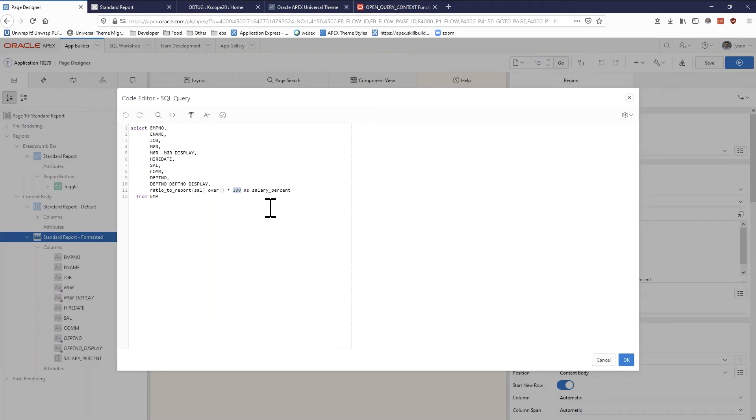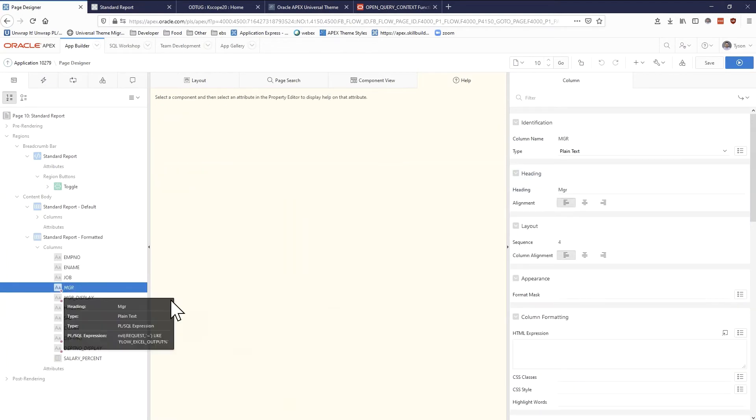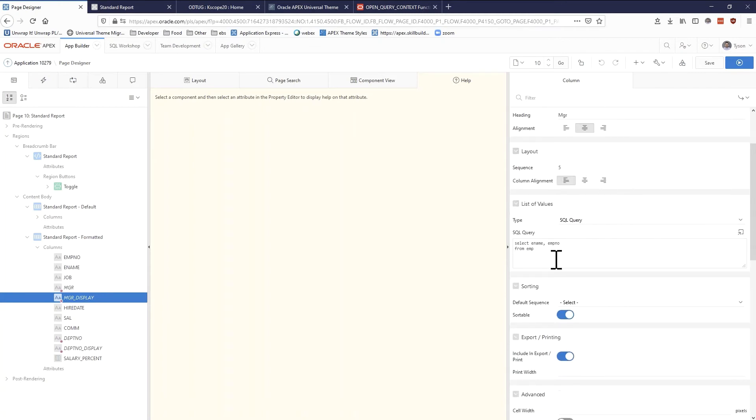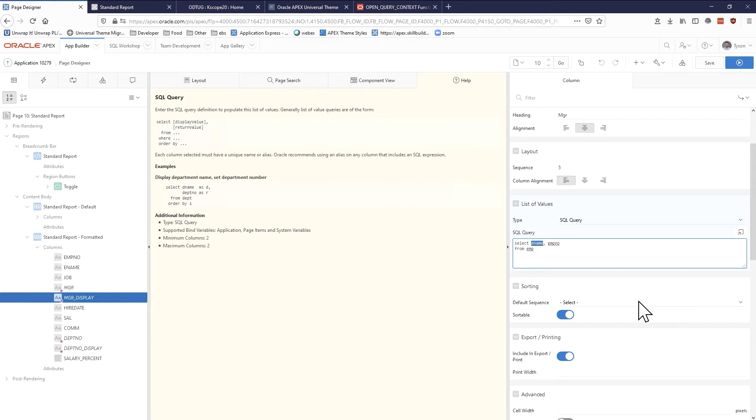So how exactly am I doing that lookup? Well, let's actually go ahead and look at the manager display column here. We can see that it's based on a list of values. If we scroll down just a bit we can see that we are translating employee numbers to the employee name. So Apex will do this automatic resolution for you.